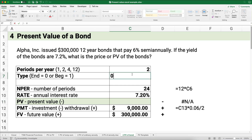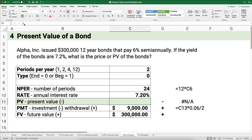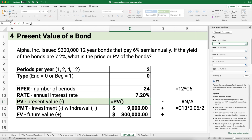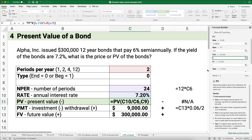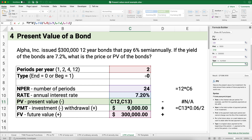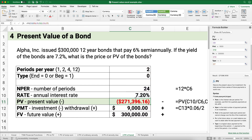Let's calculate the present value. The rate is 7.2% divided by 2. The number of periods is 24. The payment is $9,000. The future value is $300,000. The payments happen at the end of the period. So this bond would be priced at approximately $271,396. There's a little discount on this bond because this 6% bond is actually yielding 7.2%, which means the price went down a little bit.